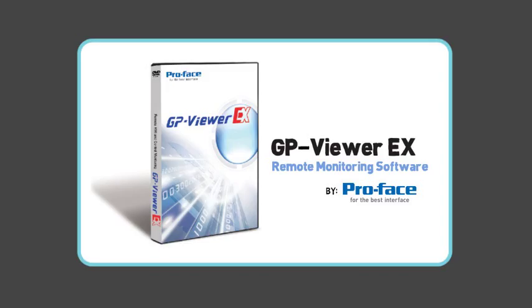GP Viewer EX is an ideal tool to service and support multiple locations, saving you time and money.